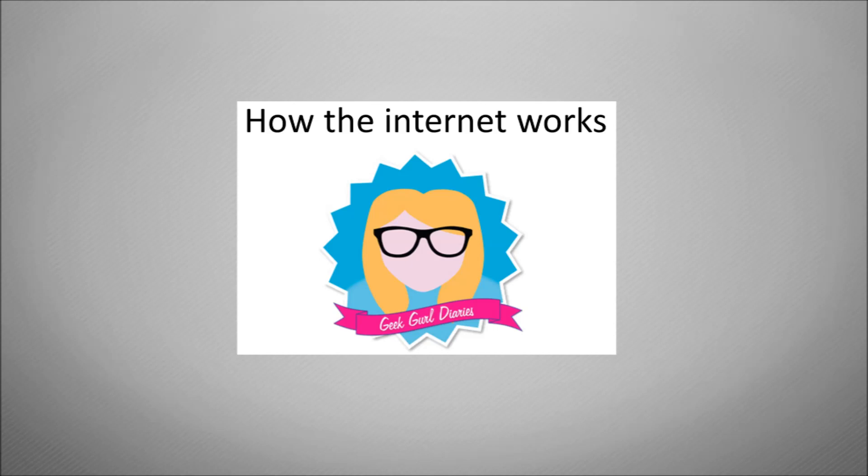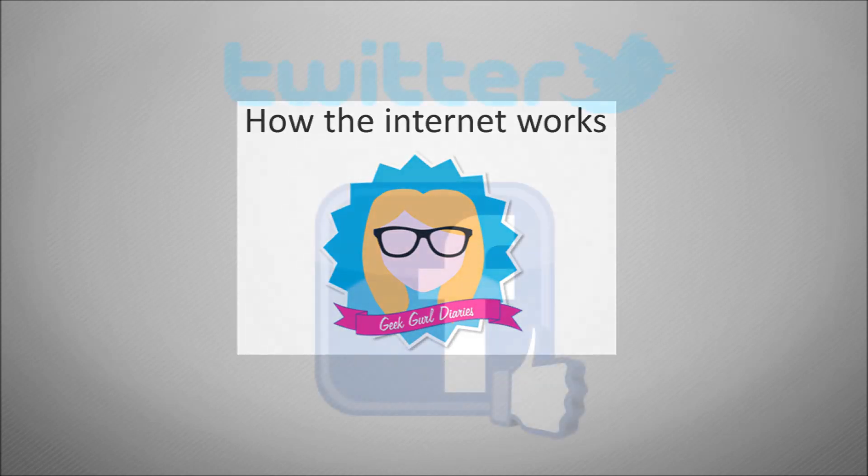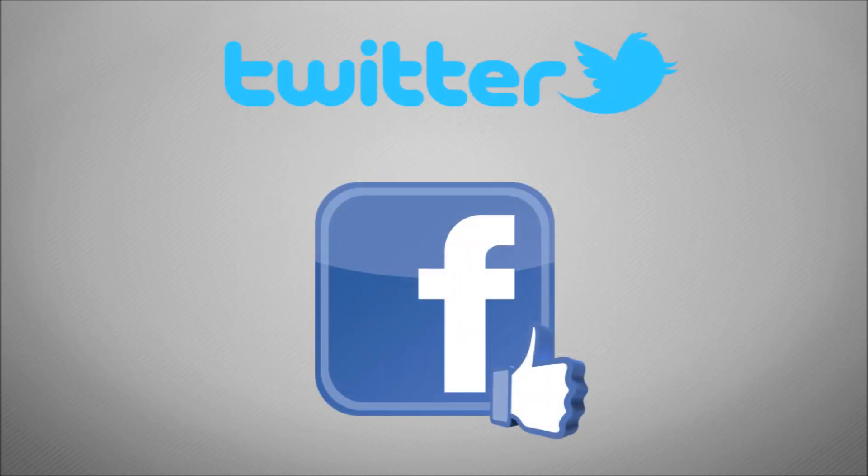So feel free to subscribe to my YouTube channel and follow me on Twitter and like my Facebook page. Cheers!